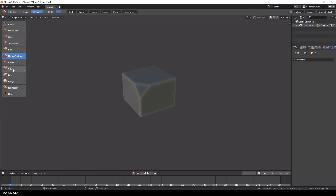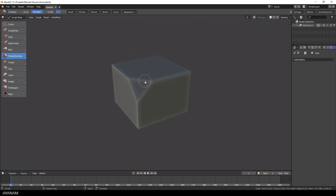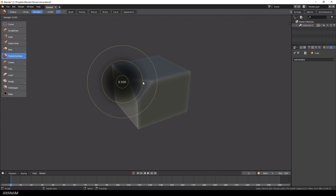I disable the X symmetry, which is enabled by default. By pressing the F key you can change the size of the brush, and with Shift and F the strength can be adjusted.